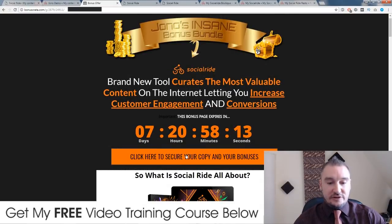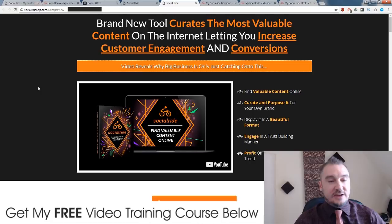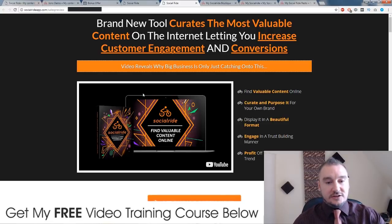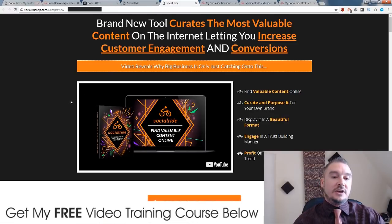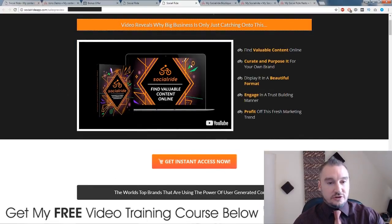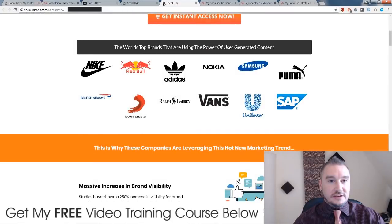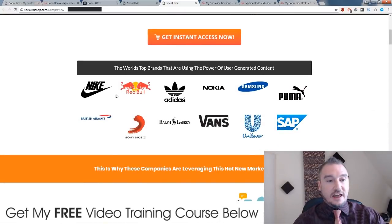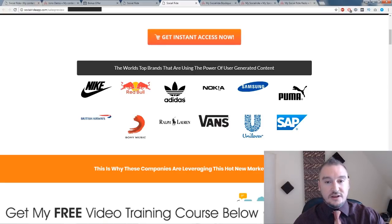If you click on any of the orange buttons on my bonus page, you'll come through to the sales page: brand new tool curates the most valuable content on the internet, letting you increase customer engagement and conversions. So what this does is it's a plugin for your WordPress site, and it allows you to add social proof to your pages. You can put these social proofs anywhere on your page, and this is something that a lot of the big brands are using to get more sales and more engagement — using other people's content as their own social proof.